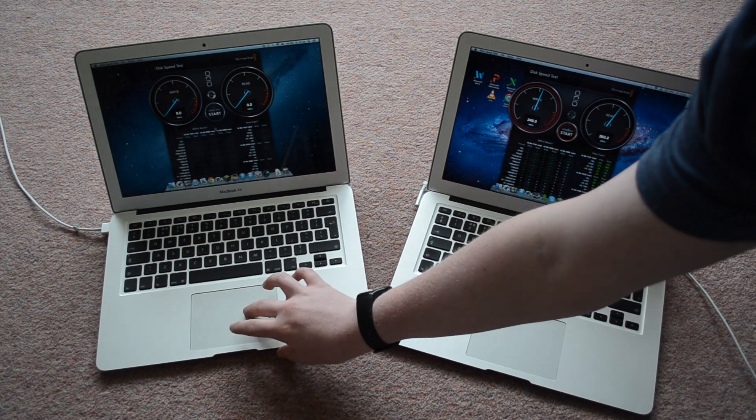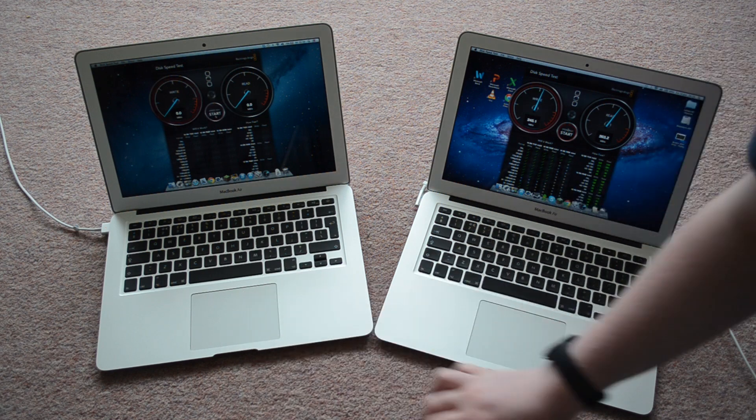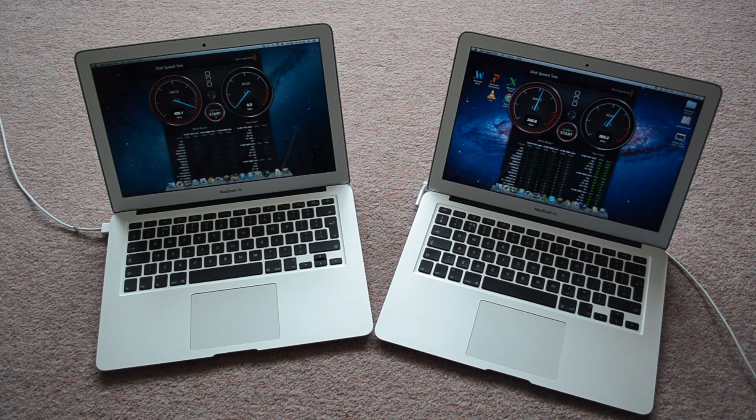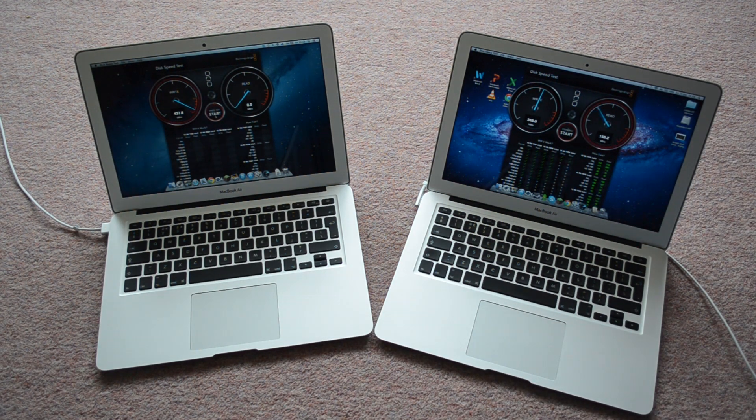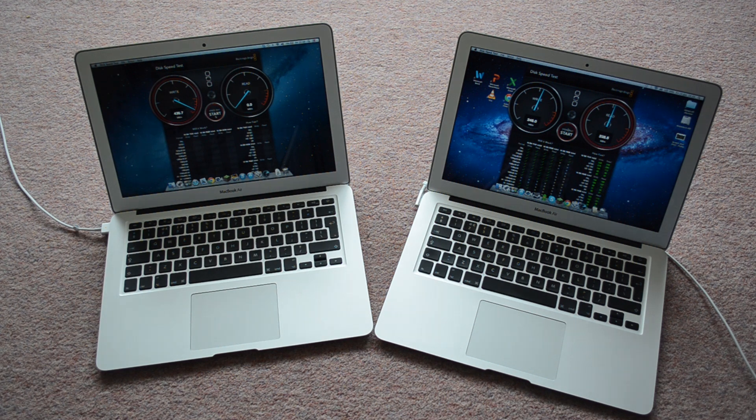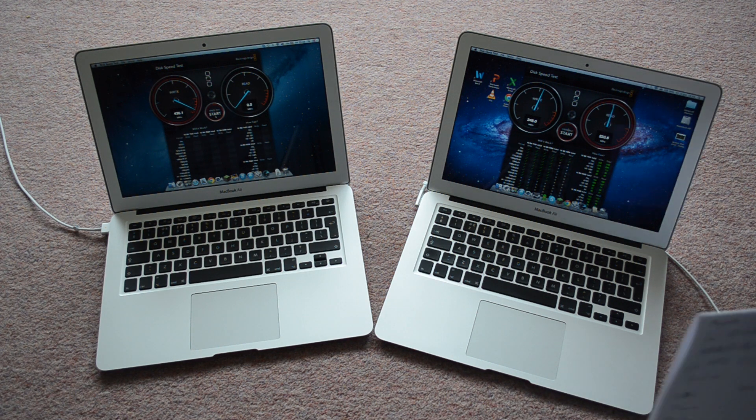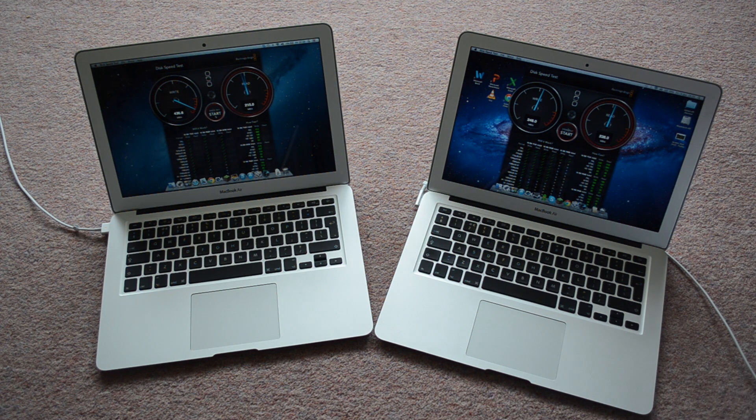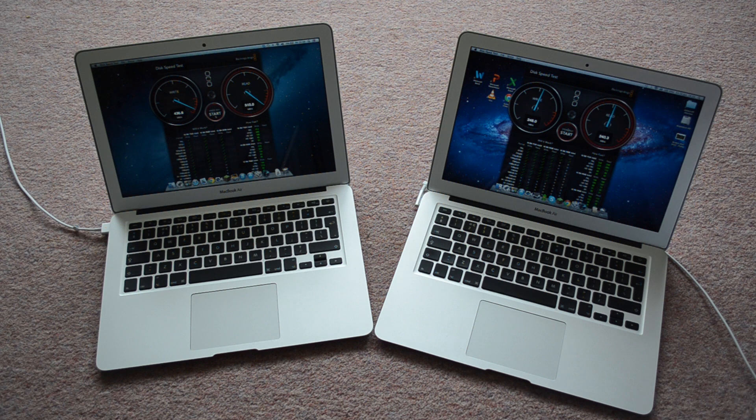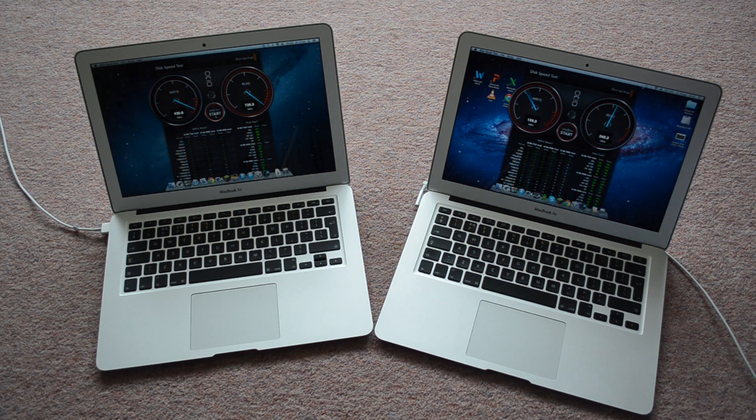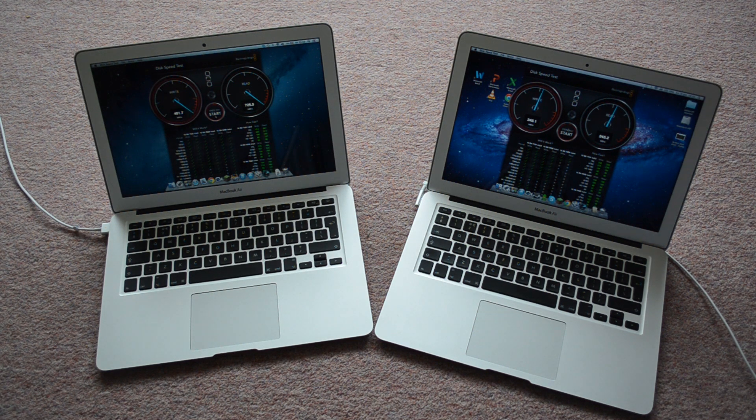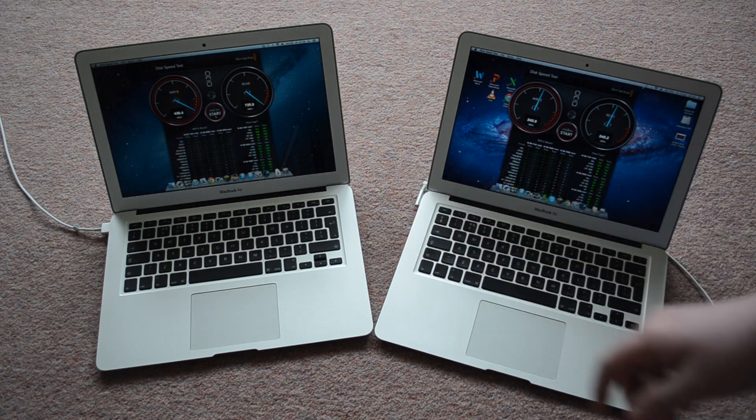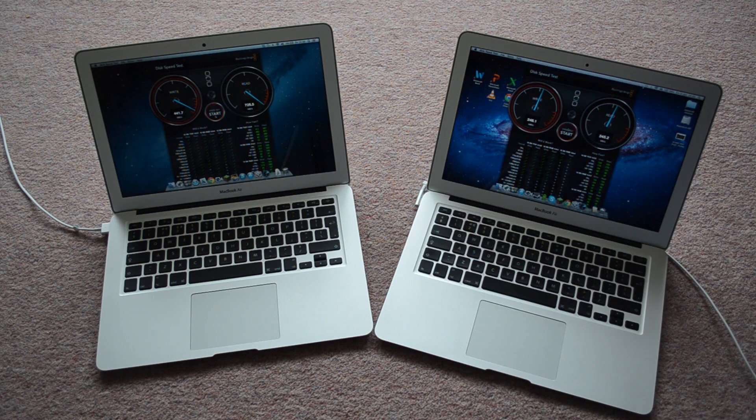Okay, let's start the 2013 one. And straight away, it's a lot faster. 440, sorry, write speed, and then read speed. This is where it shoots up. 725. So, yeah, the 2013 much quicker there.